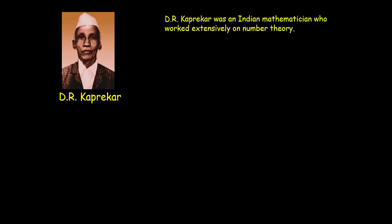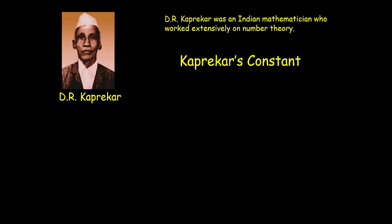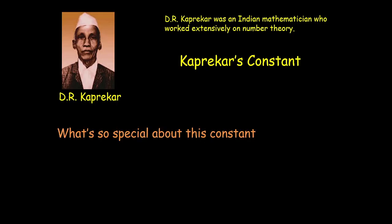Kaprekar was an Indian mathematician who worked extensively on number theory. He discovered multiple interesting mathematical phenomena one of which is called Kaprekar's constant. Named after him of course. Kaprekar's constant is actually a 4 digit number. Now one might think what could be so special about a 4 digit number.